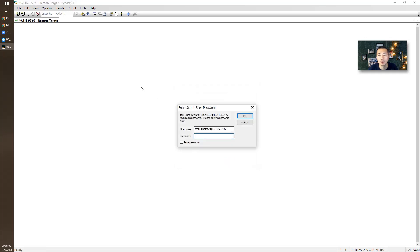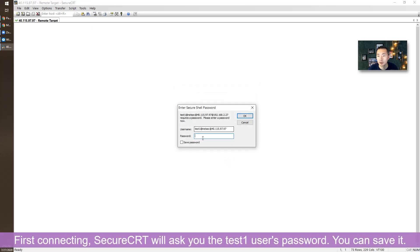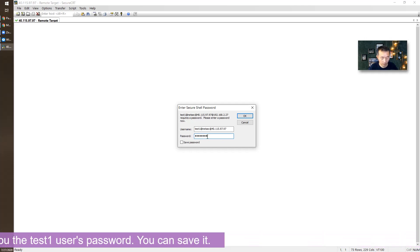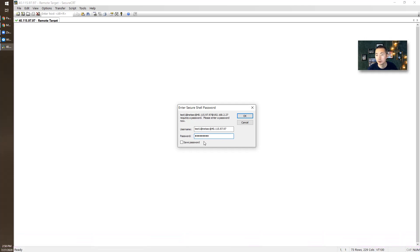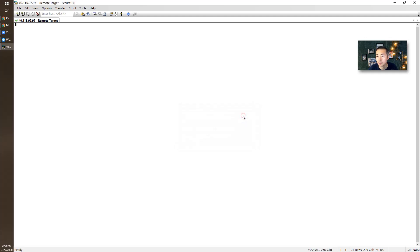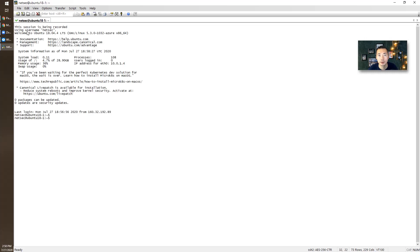We're going to connect to it. First, it's going to ask you for the password. You can click save password. And as you can see, the session is being recorded. We are using username NetSec, welcome from Ubuntu, and then you're logged in.